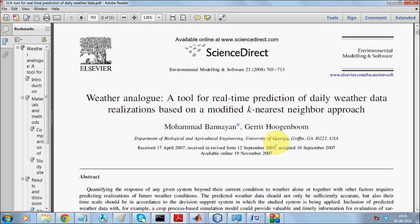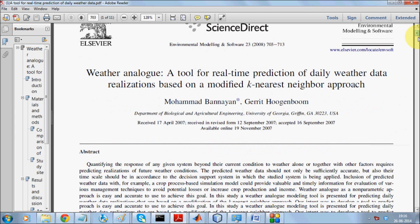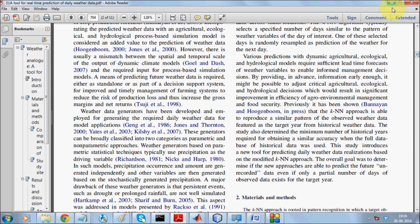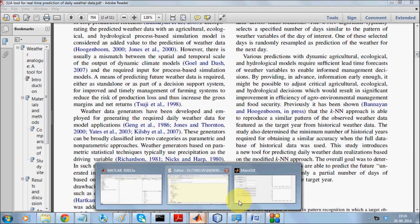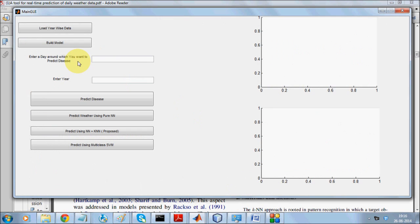Welcome to this MATLAB demonstration of predictive data mining. We are checking out an Elsevier paper on whether analog tools can be used for real-time prediction of data. We enhance the solution with several other methods — using neural networks, a combination of neural network and KNN, as well as support vector machines.